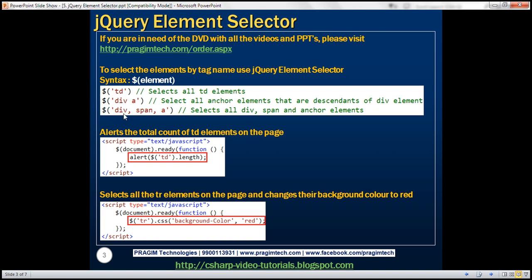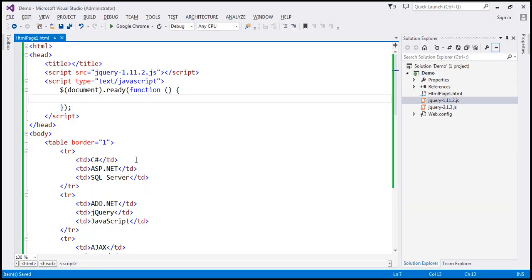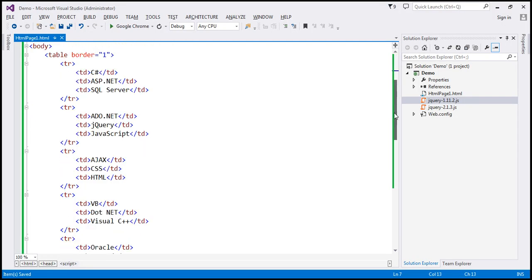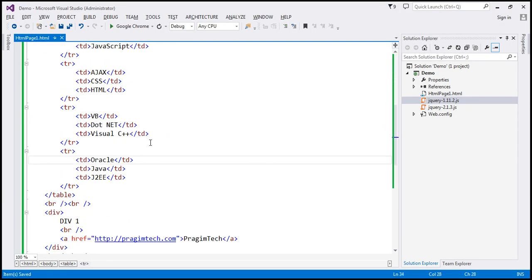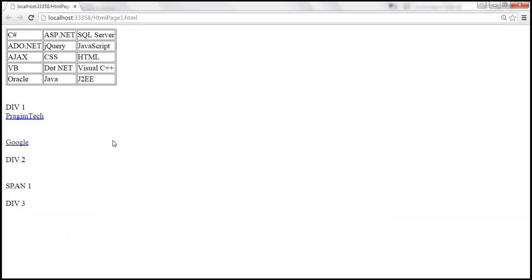The third example is going to return all div, span, and anchor elements. Let's look at a few examples. We'll be using this HTML for the demo — I'll have all this HTML available on my blog. This is how the page will look with that HTML. We have one HTML table with five rows, and each row has three TDs, meaning five times three equals 15 TDs.